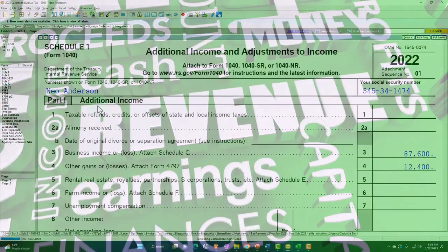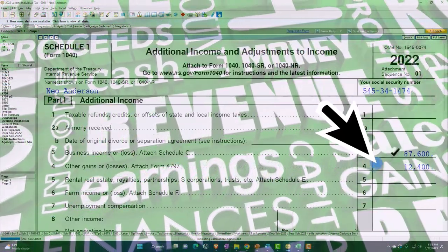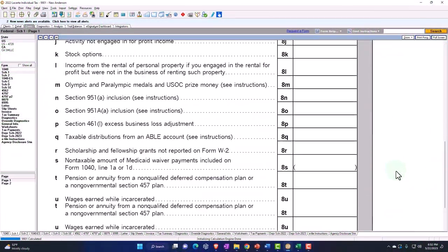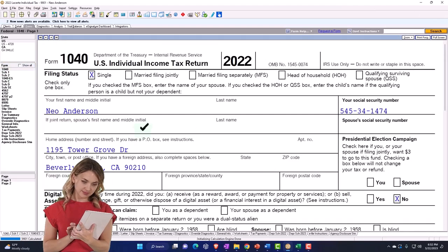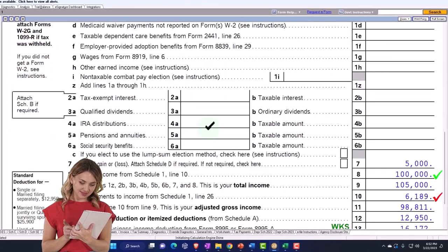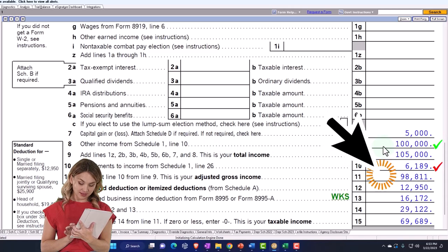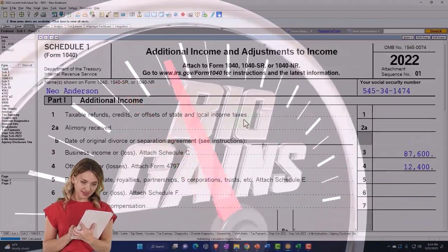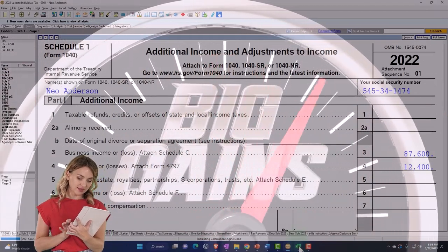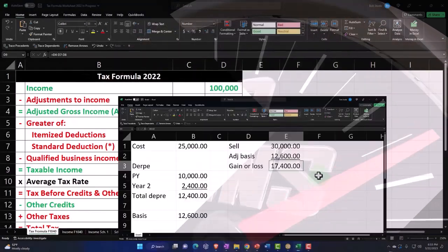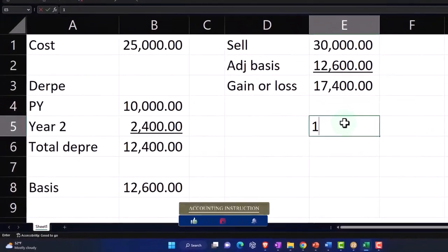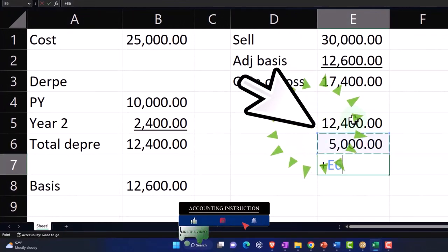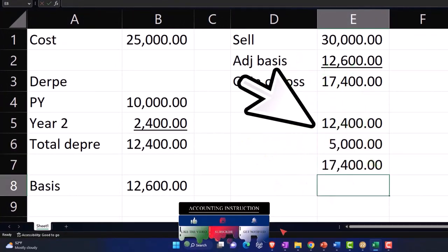If I go then to the schedule, we still have on Schedule 1 the $87,600 plus $12,400 adding up to the total $100,000 now, which is interesting because that's what we started with. If we go over here, that pulls over, but we also then have the capital gain. So the capital gain, it's being broken out. The total gain was $17,400, so we've got the $12,400 and the $5,000, which is adding up to that $17,400.